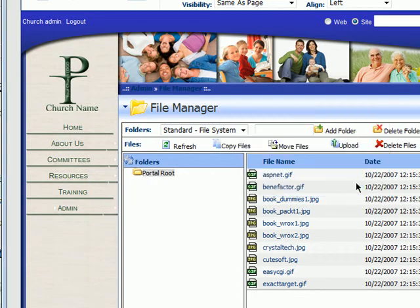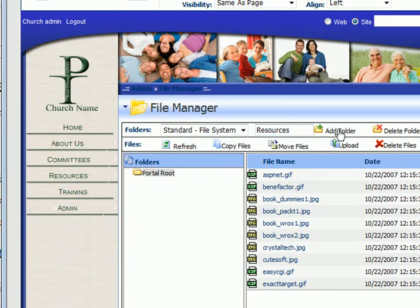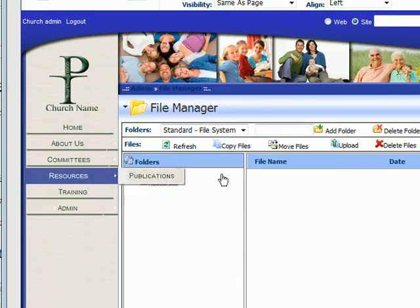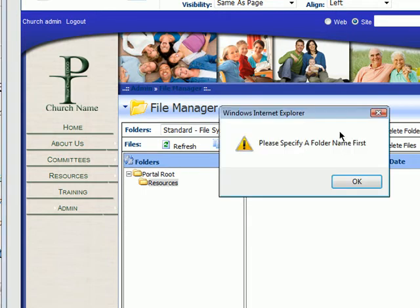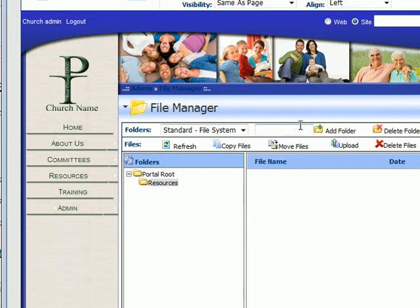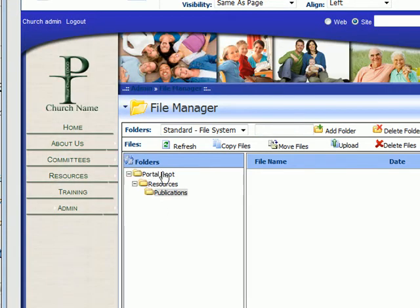We want to manage and organize these with some structure. So we're going to type in a folder name — we're going to name it the same as our page — and add a folder called resources. Then we're also going to add a folder underneath that called publications. So now we have a structure: we have our root, we have resources, and we have publications.